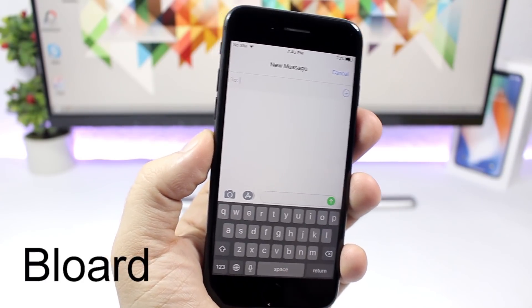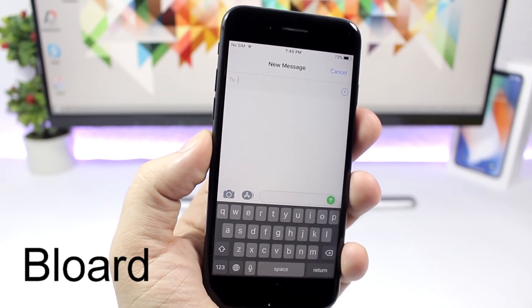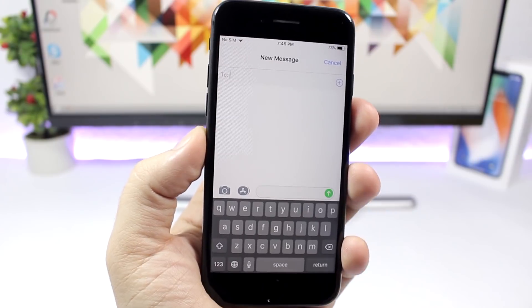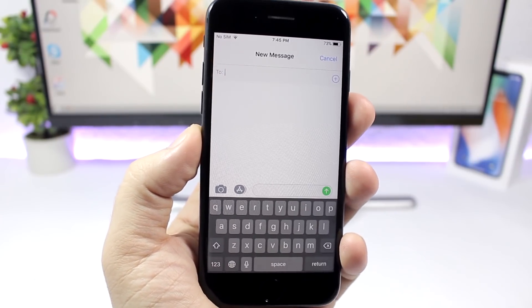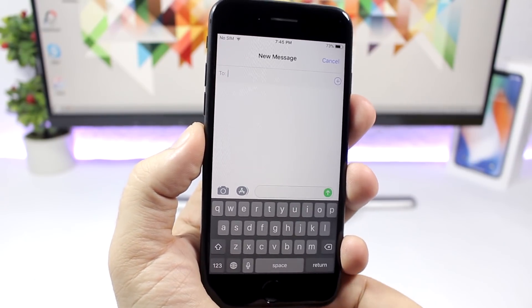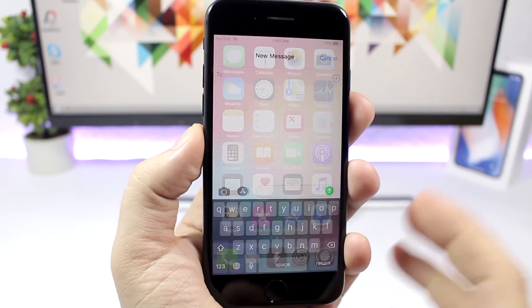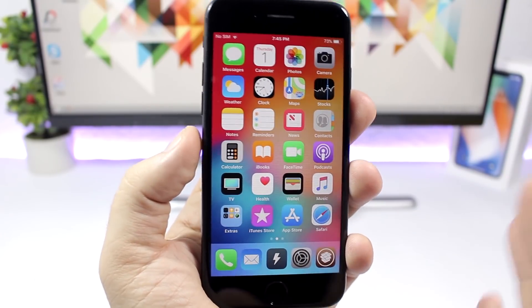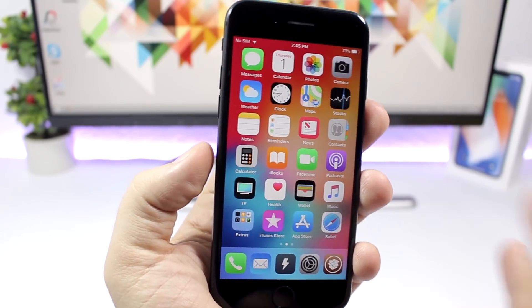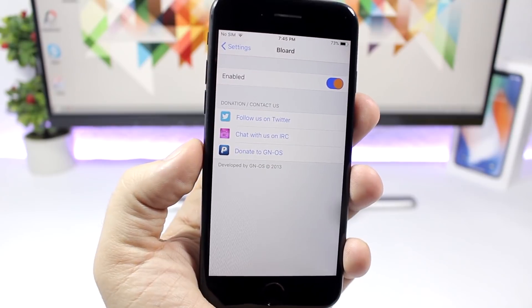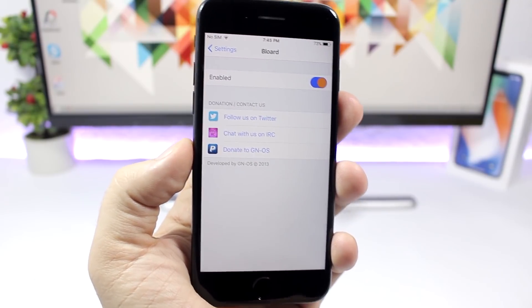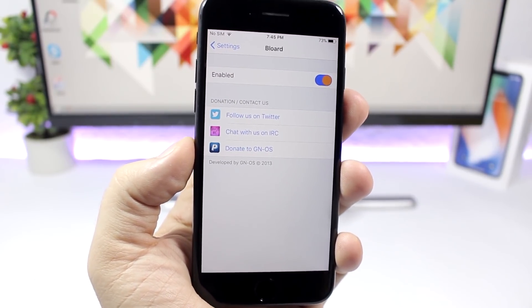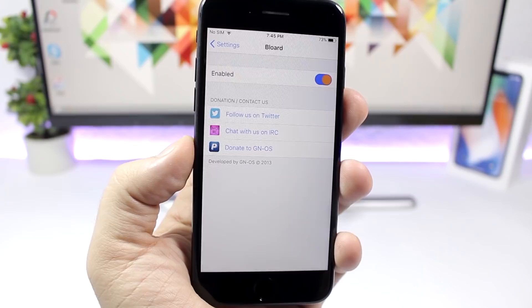Blurred. This tweak will give your device a system wide black keyboard. So you can see right here on iMessage I have this dark keyboard. It's pretty awesome. It looks really cool especially at night when you're typing and you don't have the bright keyboard. In the settings of this tweak all you have is a switch where you can enable or disable it.